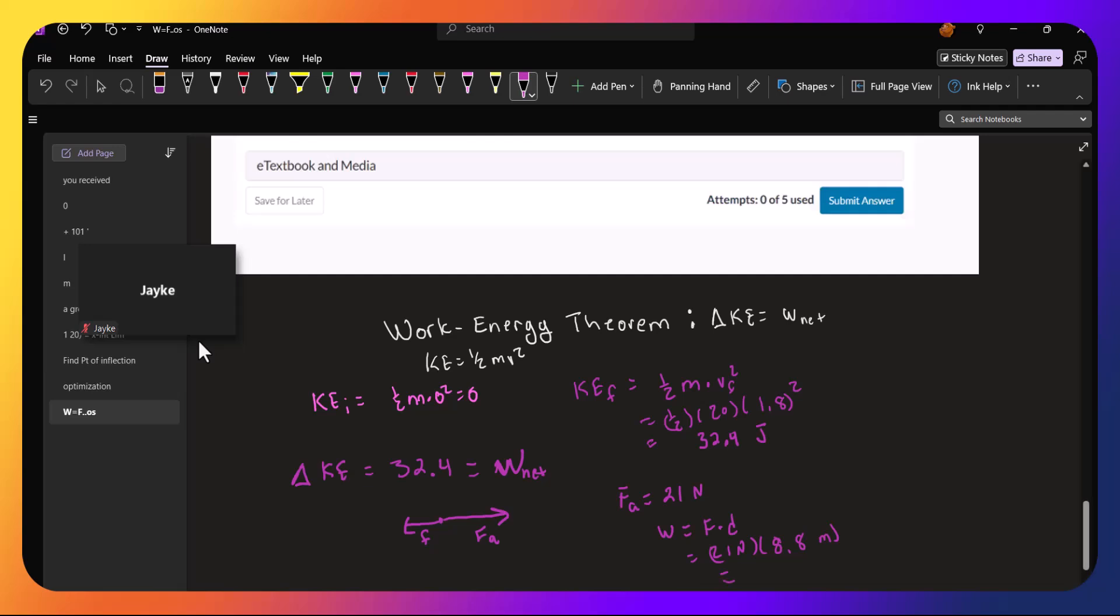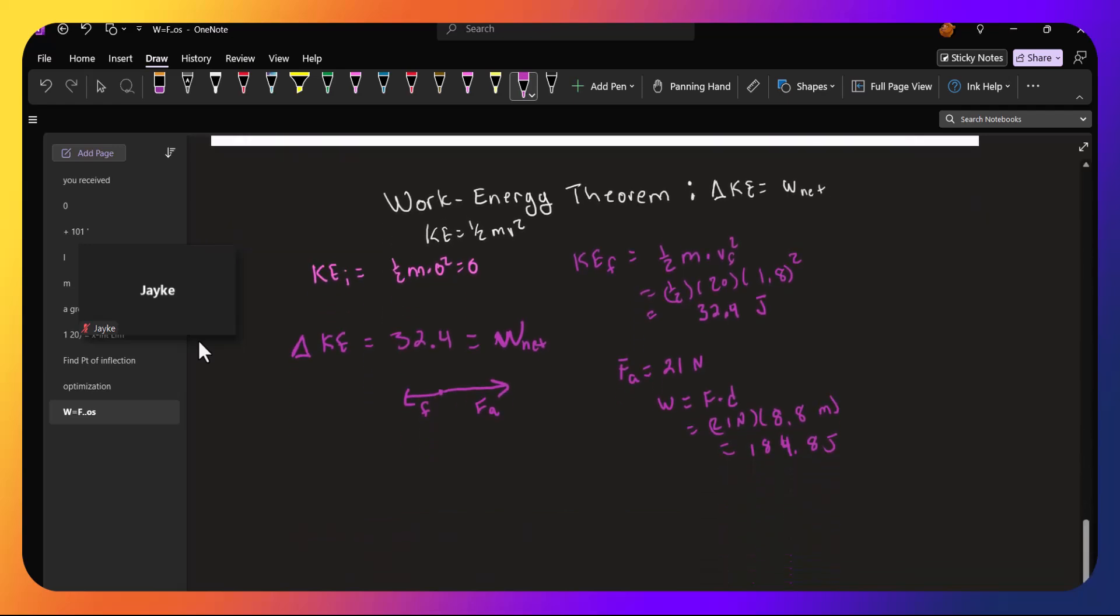So that's 184.8 joules of work that are done by the applied force.